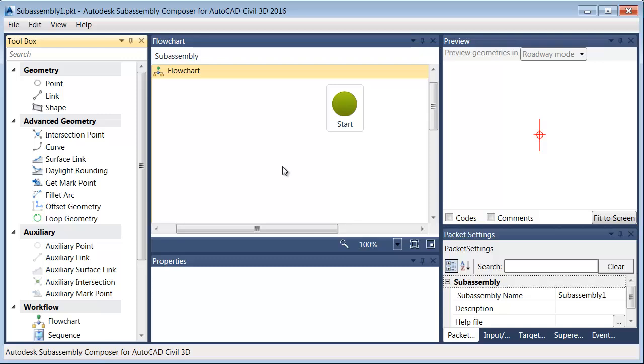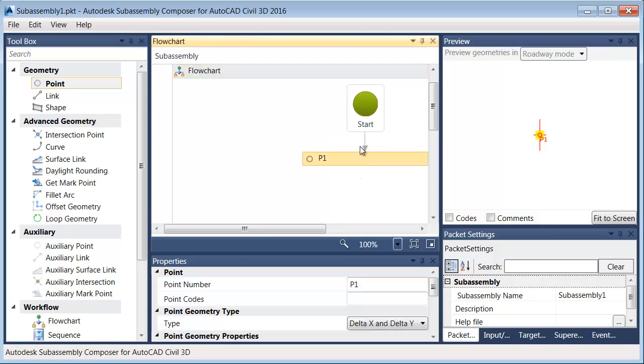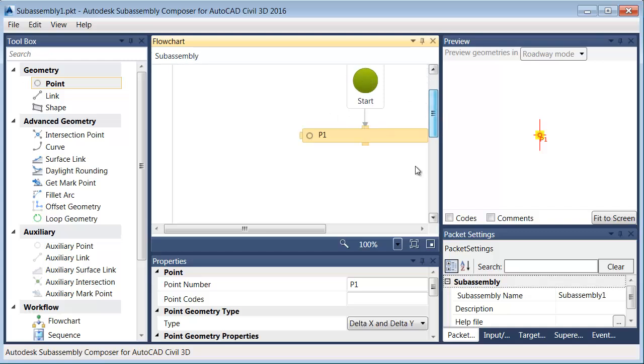In this session, we'll use SubAssembly Composer to start building a custom part. I'm going to start by coming over to the Toolbox. Here's where I can select items to build my subassembly. I'm going to start by using a point. I'll click, hold, and drag this over into the flowchart, and I'll drop it right beneath the Start icon. Start represents the insertion point. Now that I've dropped that...